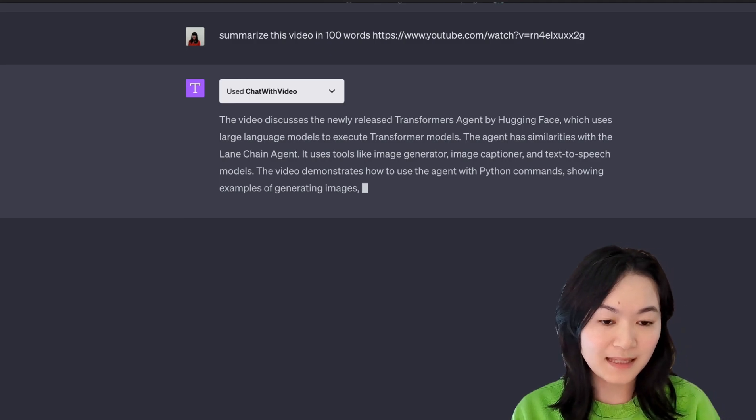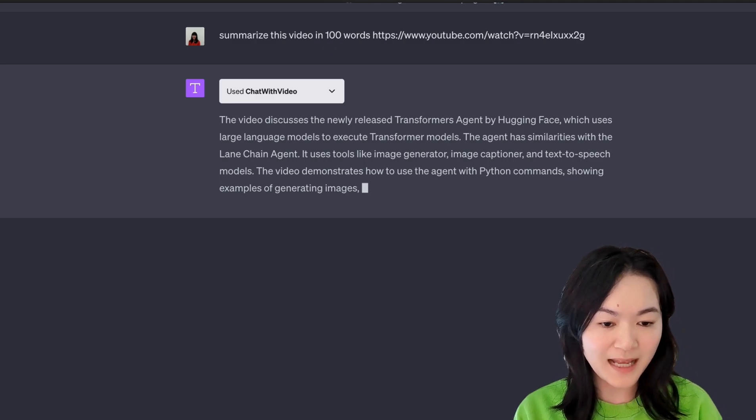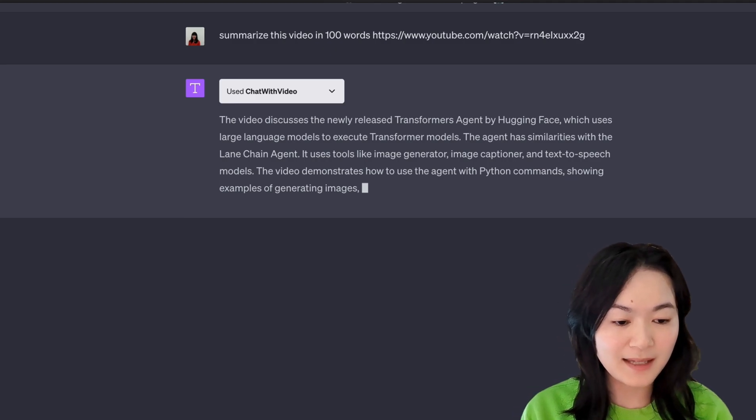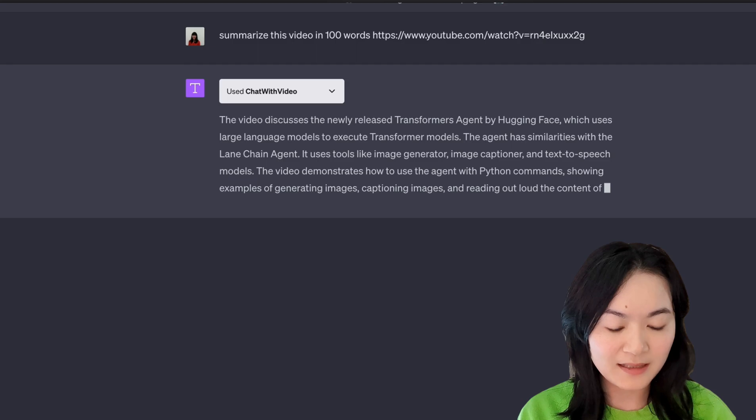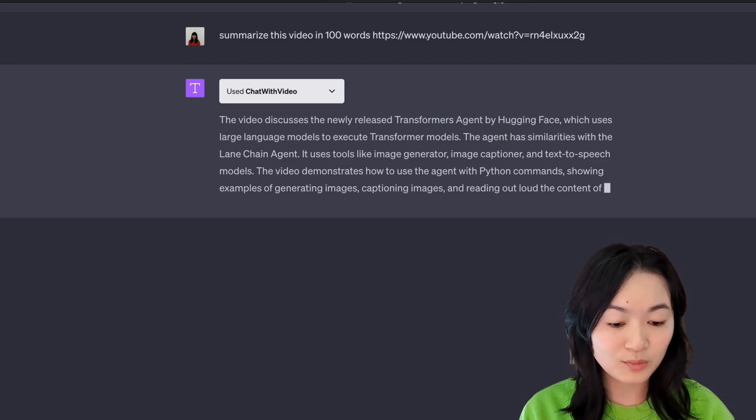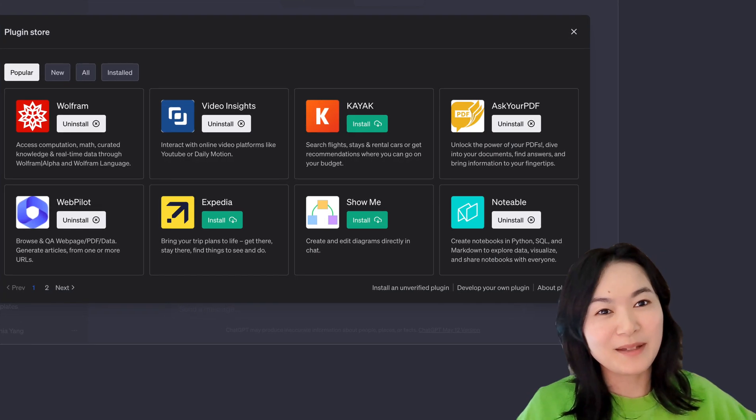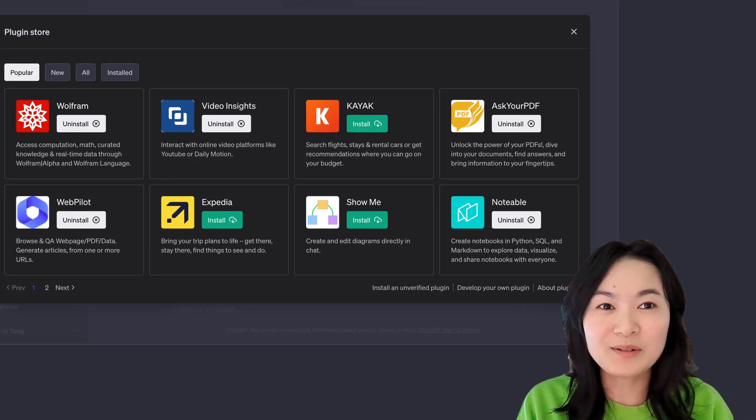Another tool that deals with video is called Chat with Video. Again, we can use the same prompt, ask it to summarize my YouTube video, and it does a good job as well. Next up, I want to talk about coding.